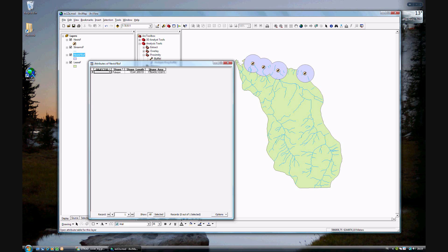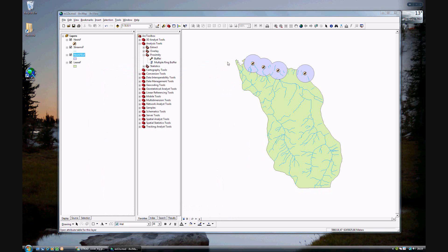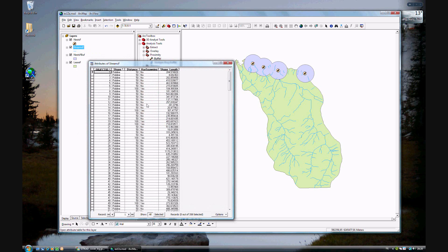But that's not all that we want to do. We also want to create a buffer around the rivers. Let's look at the rivers — streams and such. You see that the distance is 50 or 100, depending on if the stream has spawning fish. So we want to create a buffer of 50 meters around all streams that do not have spawning fish, and 100 meters around the streams that do have spawning fish.